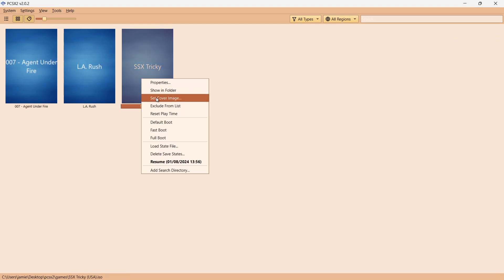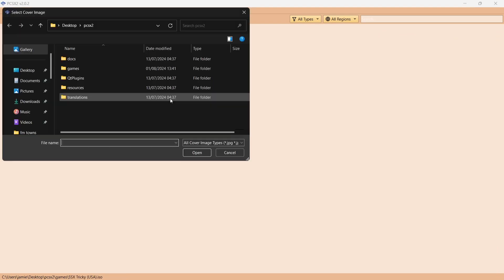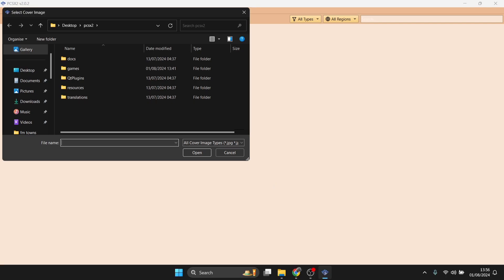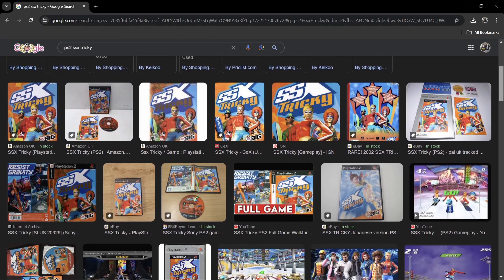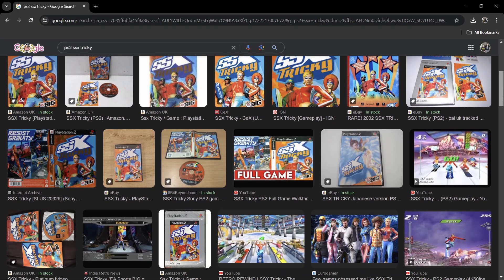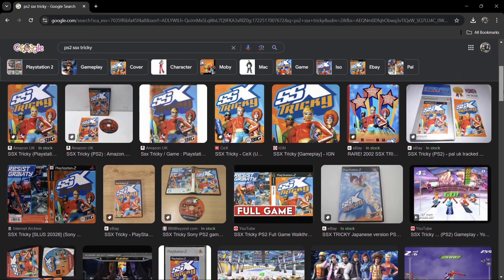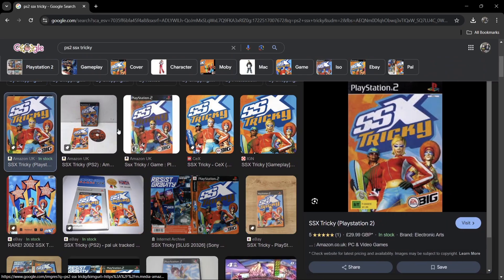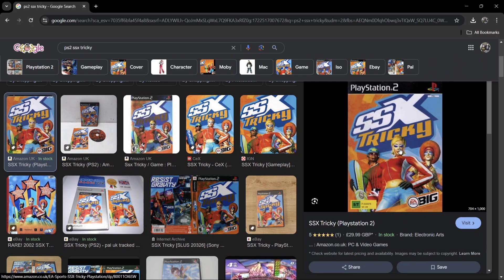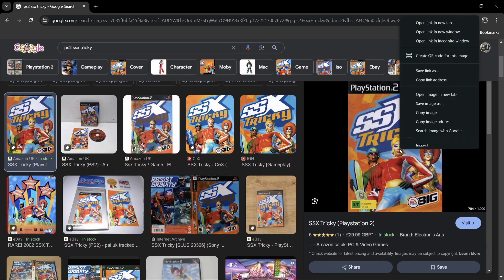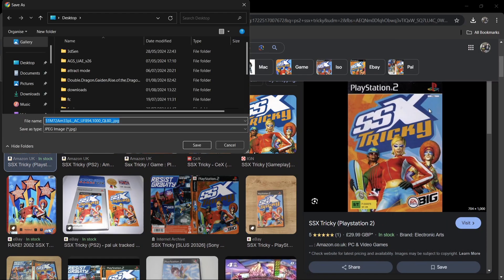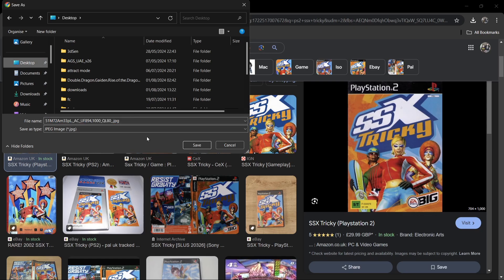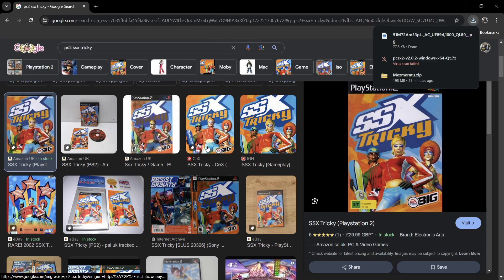If I right click on one of the games and go to Set Cover Image, it's going to open up a Windows Explorer. What I'm going to do is just go over to Google, and just by typing into Google PS2 SSX Tricky, I've got all these images. What I'm going to do is just take one of these images, right click on it, save image as, and I'm going to save it to my desktop.